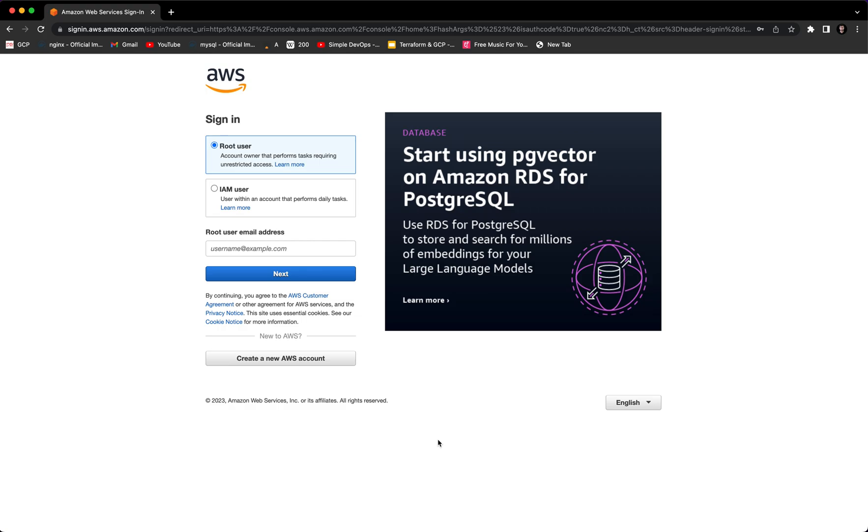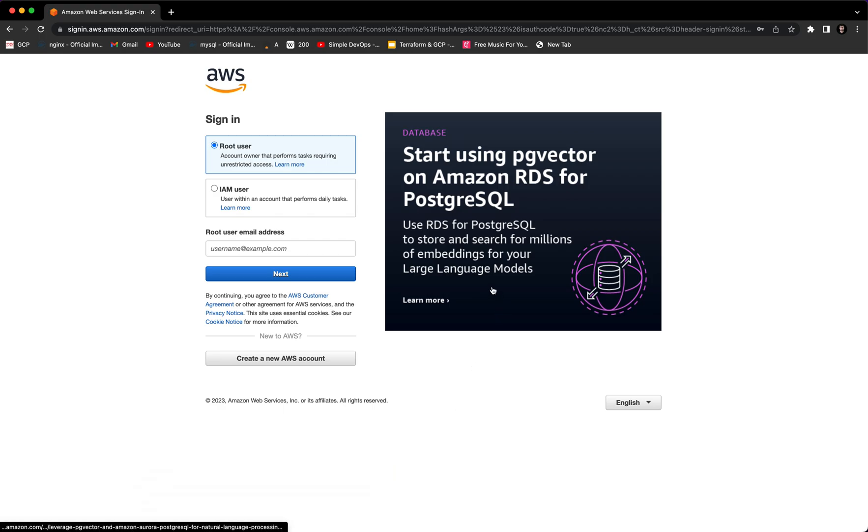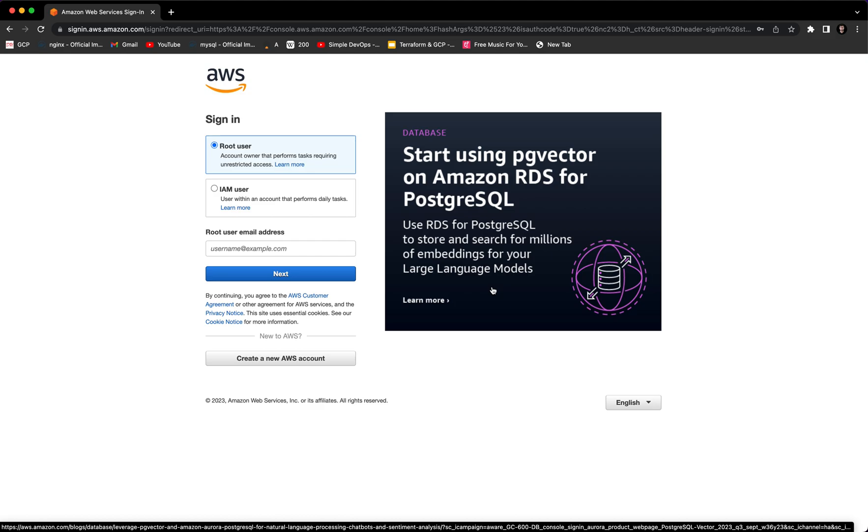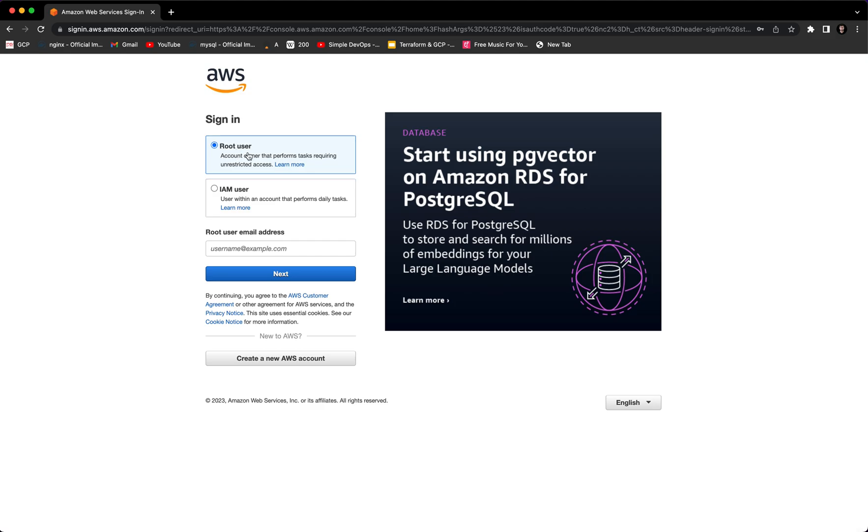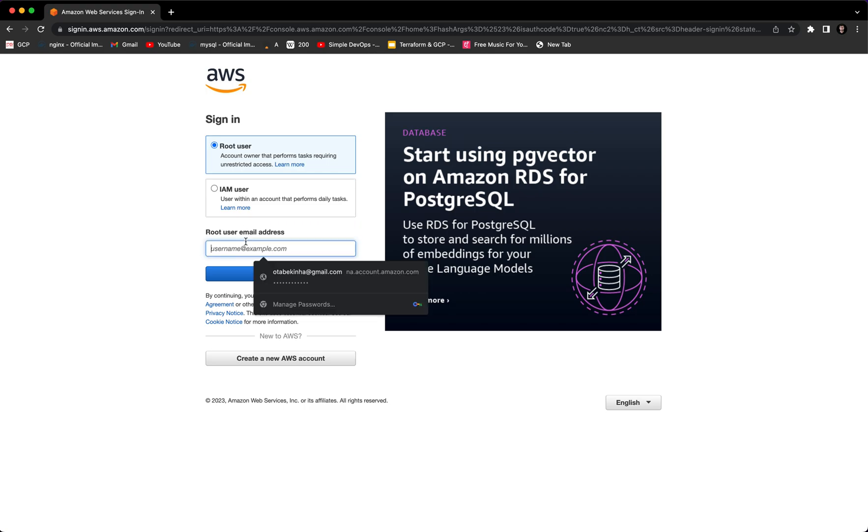Hey guys, welcome to the channel. In this hands-on demo you will learn how to create users and groups in AWS. Before we proceed, I am inside the AWS sign-in page. Here we have two options: root user and IAM user. In order to log in as IAM user, we need to first create an IAM user inside the root user. So let's go and sign in as a root user first.